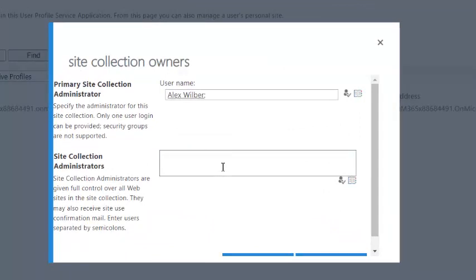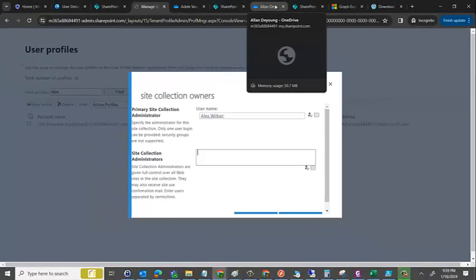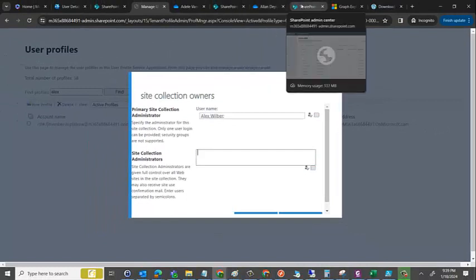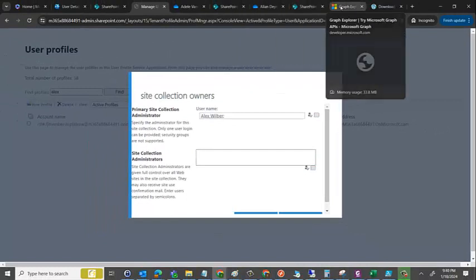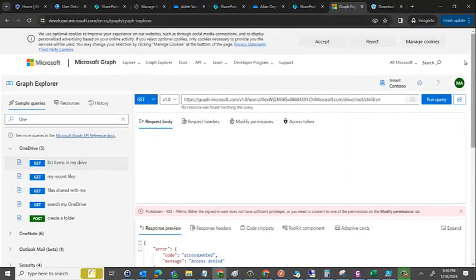Now very critical, this site collection owner is nothing but he is owner of his own my site. So back in 2010, 2007, 2013, we know that a user can always have a my site and he and himself is the only person who would be the owner of that site, no one else.